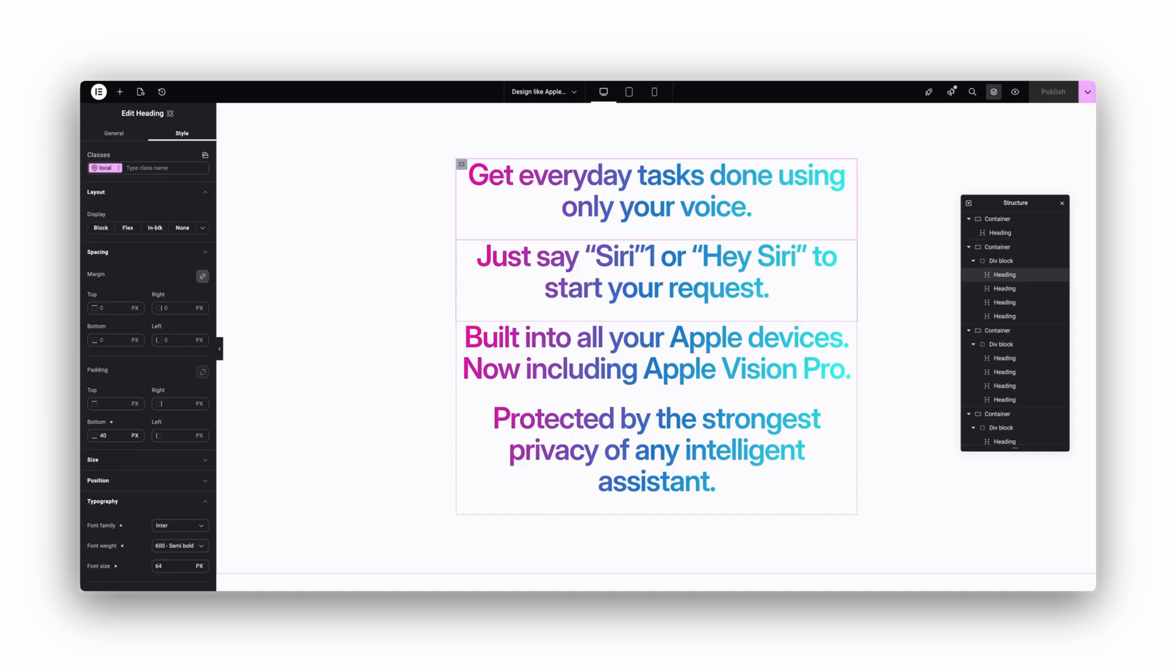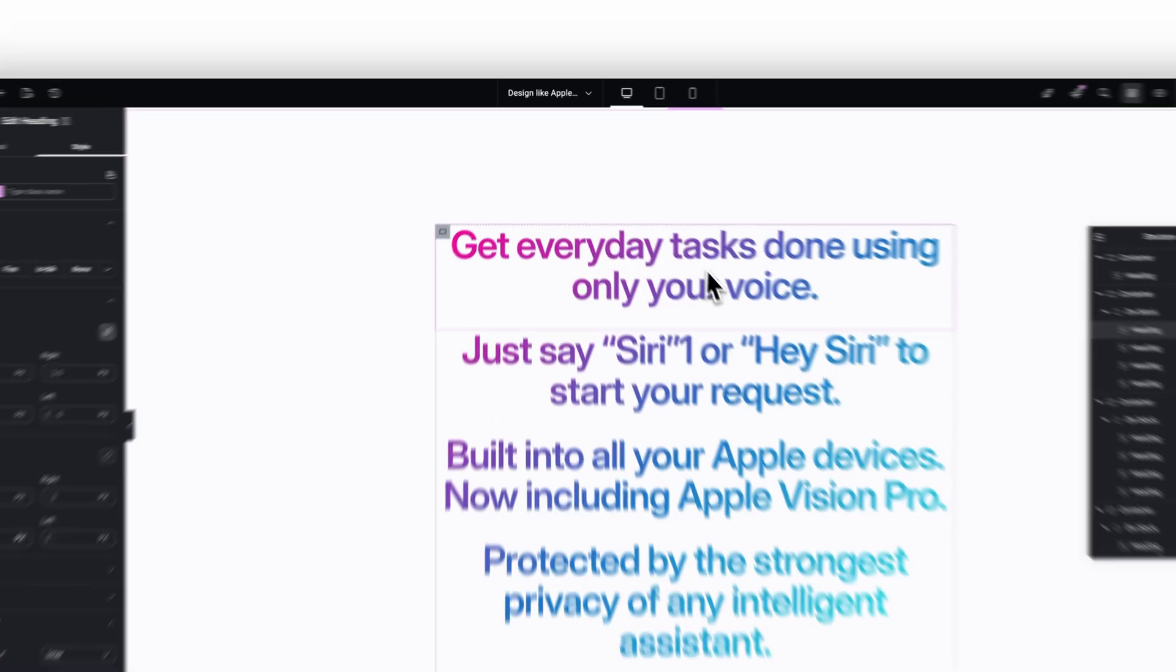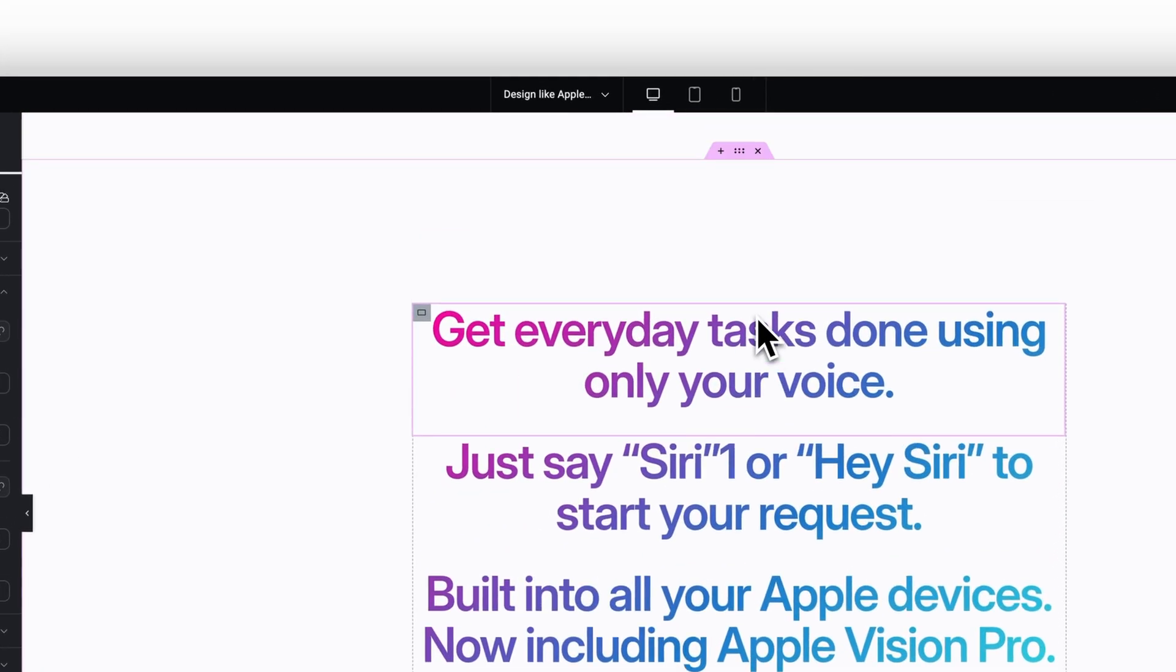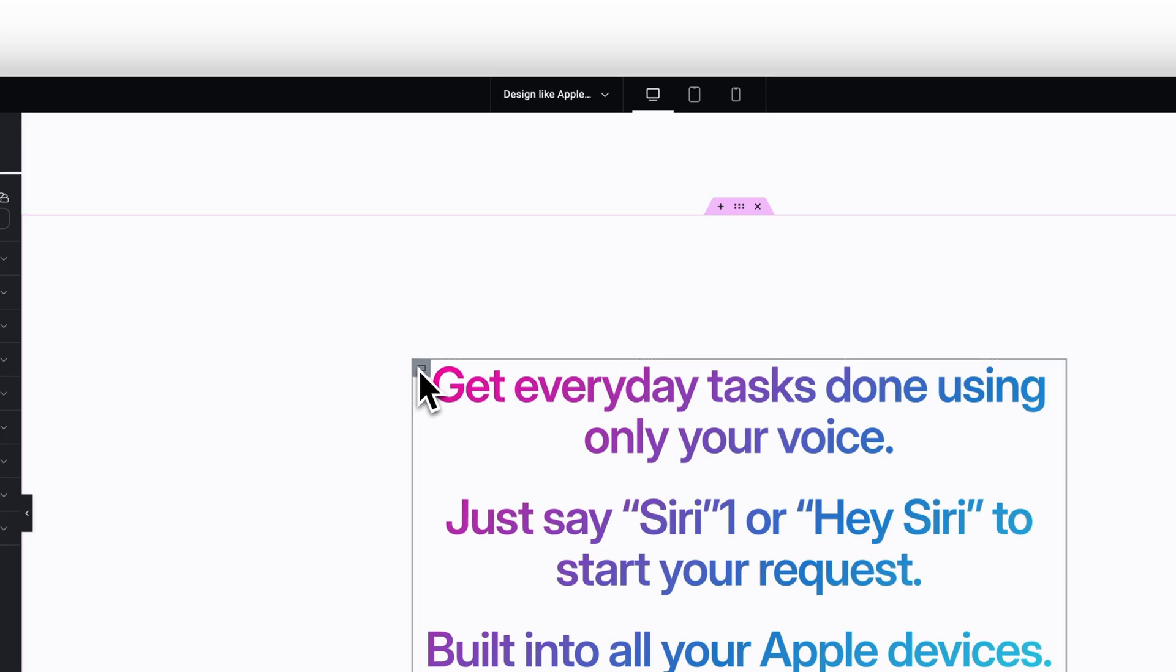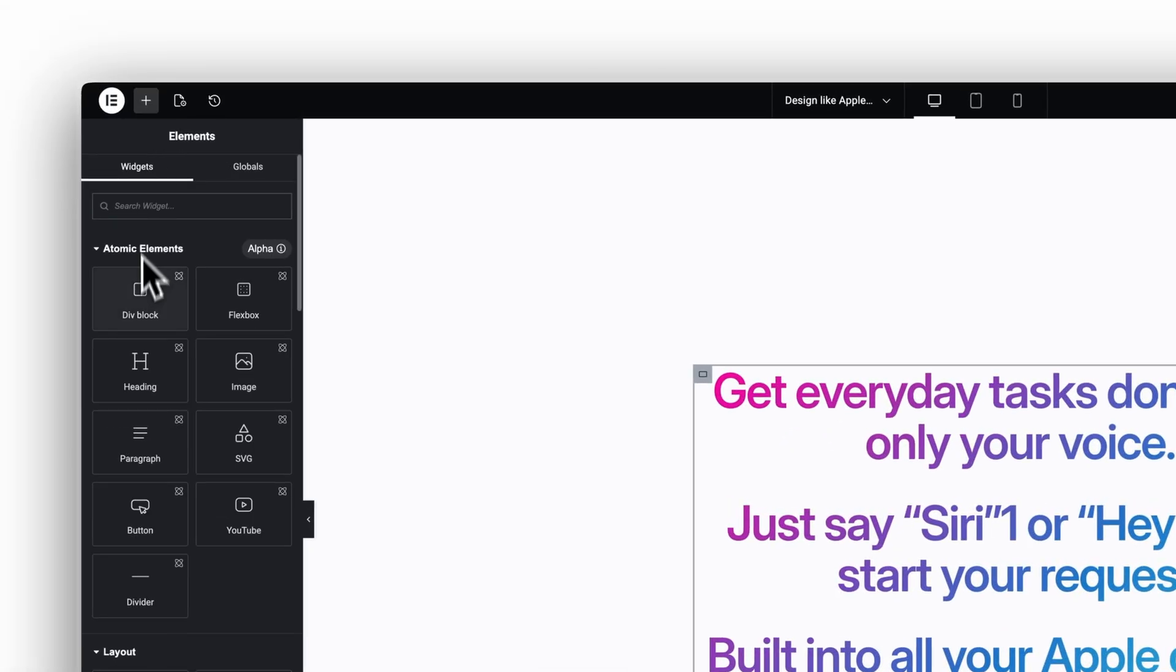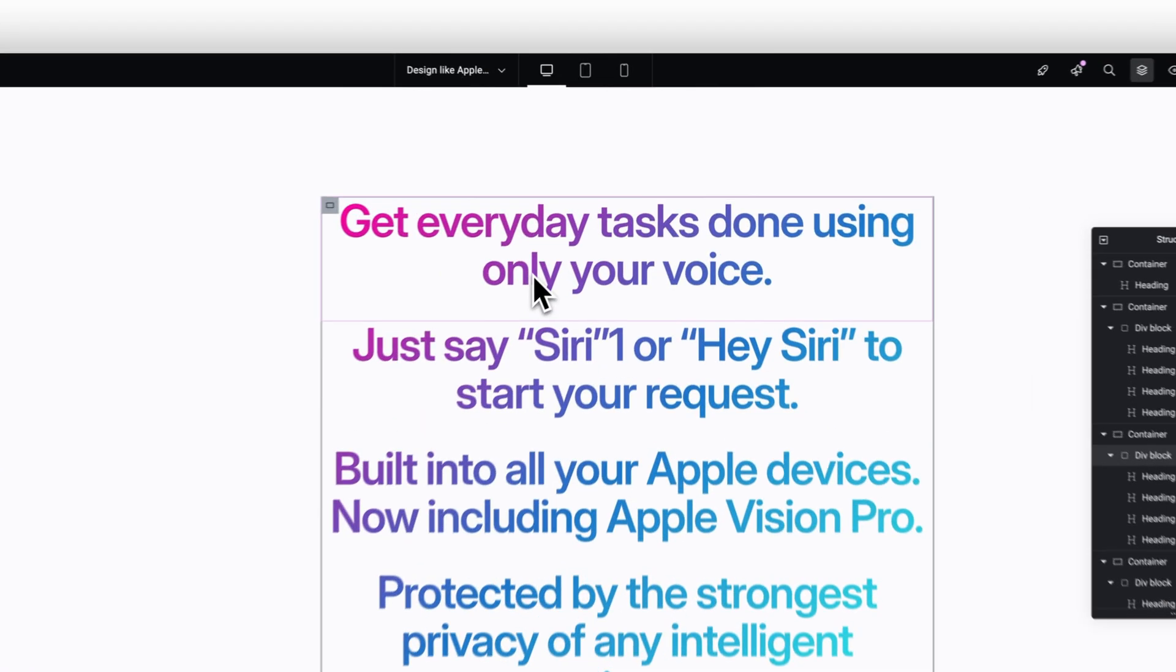Here's the simple fix. Place all your heading widgets inside one container and add a div block. In the new atomic elements, this is just the regular div element. Put your headings inside that div.